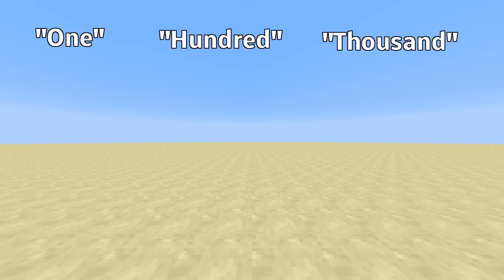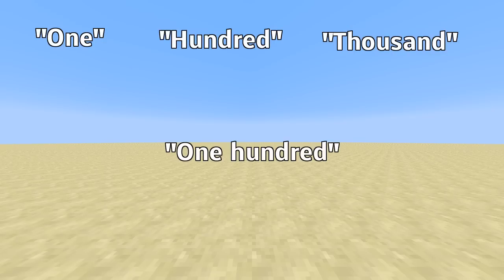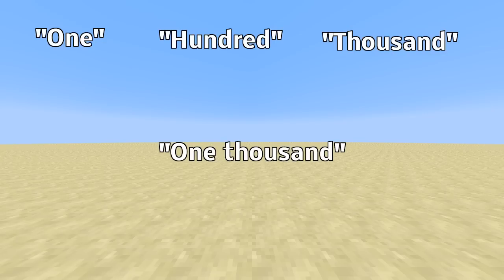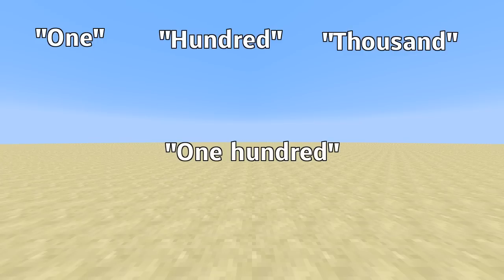And those can create different numbers. For example, I can just make the number one, or one hundred, or one thousand, or one hundred thousand. Depending on how I put them together, I get different numbers from the basic building blocks. Same principle as you do in Minecraft, just with words.